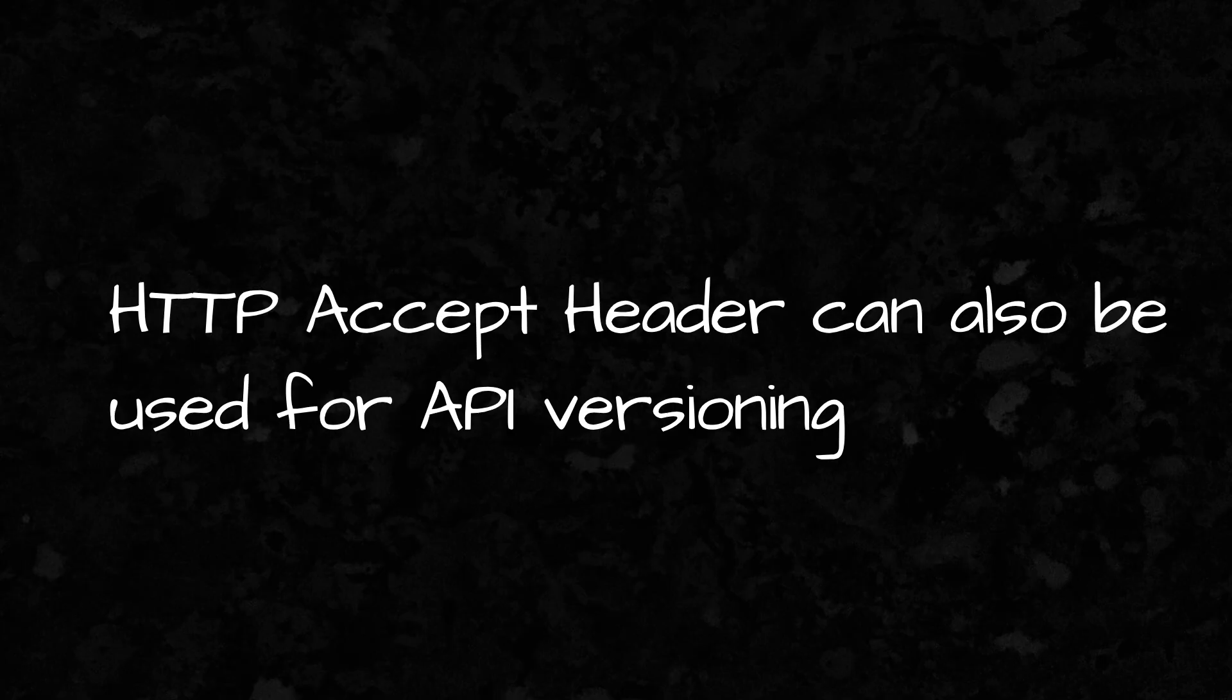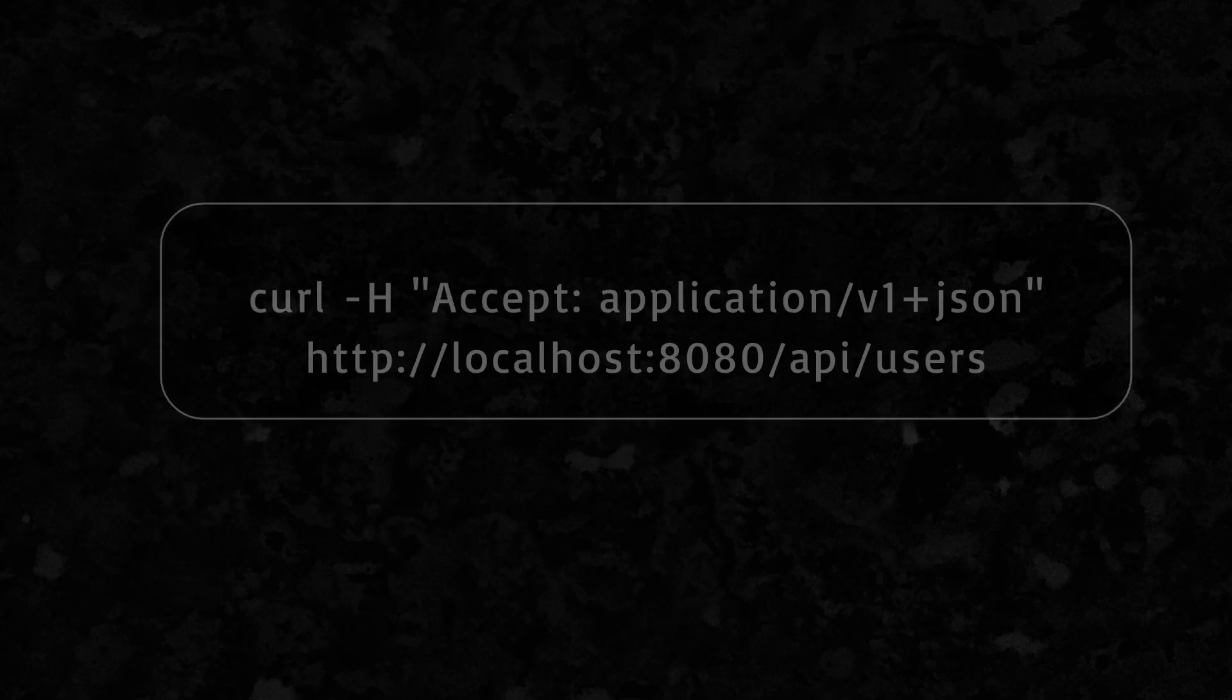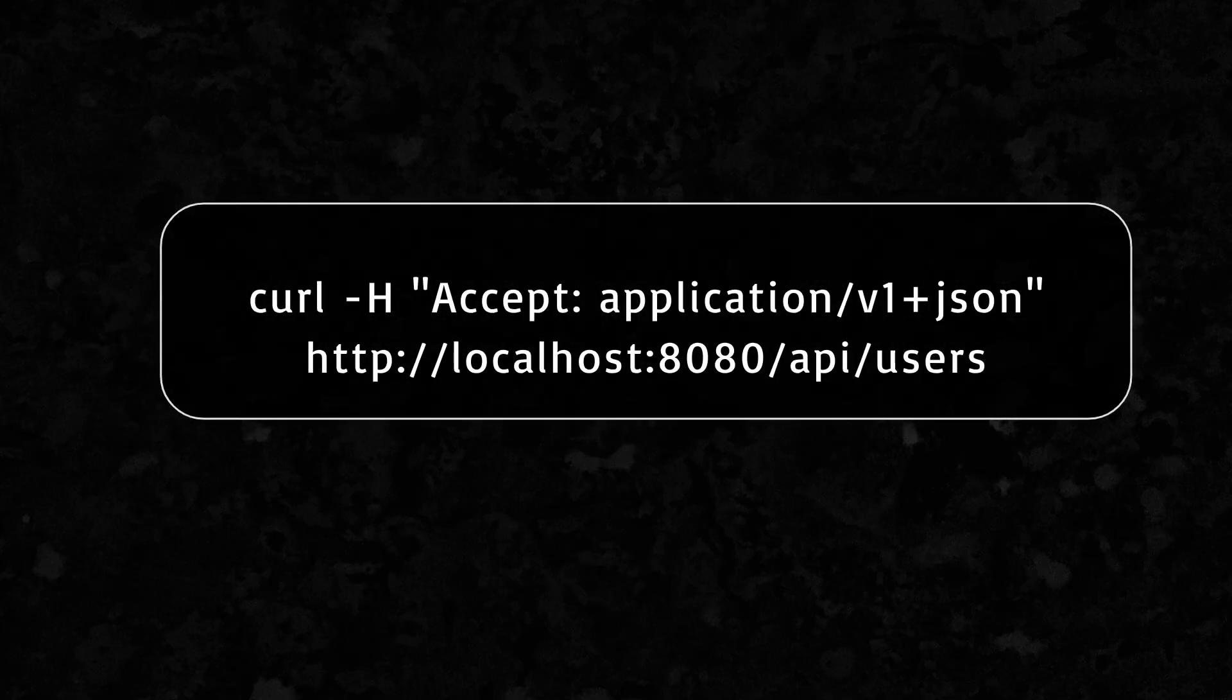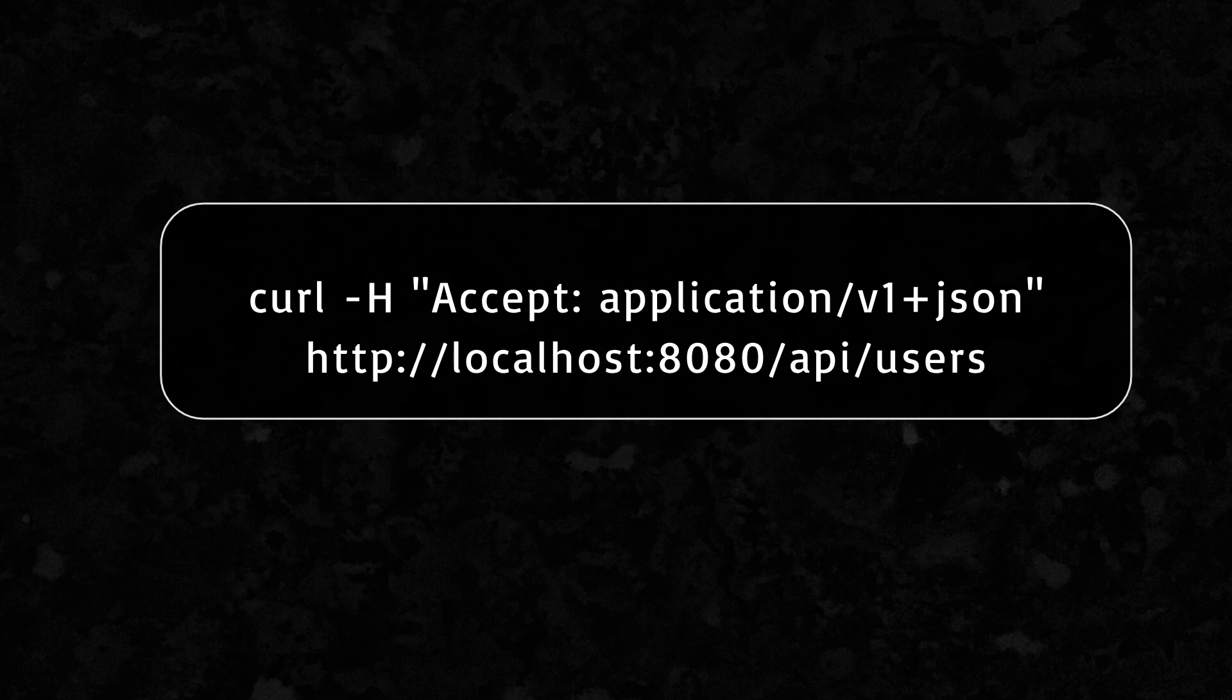Don't worry if it sounds complicated, the code makes it super easy. Here's what a request would look like. We are adding the accept header with hyphen flag and its value corresponds to the version we want in response.